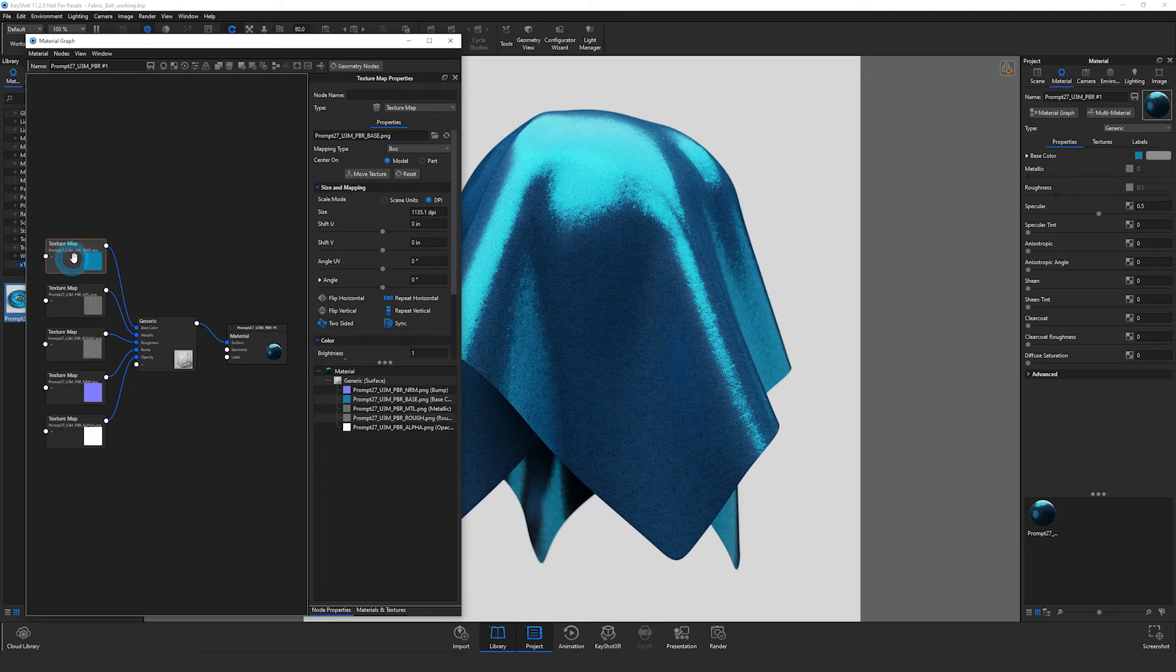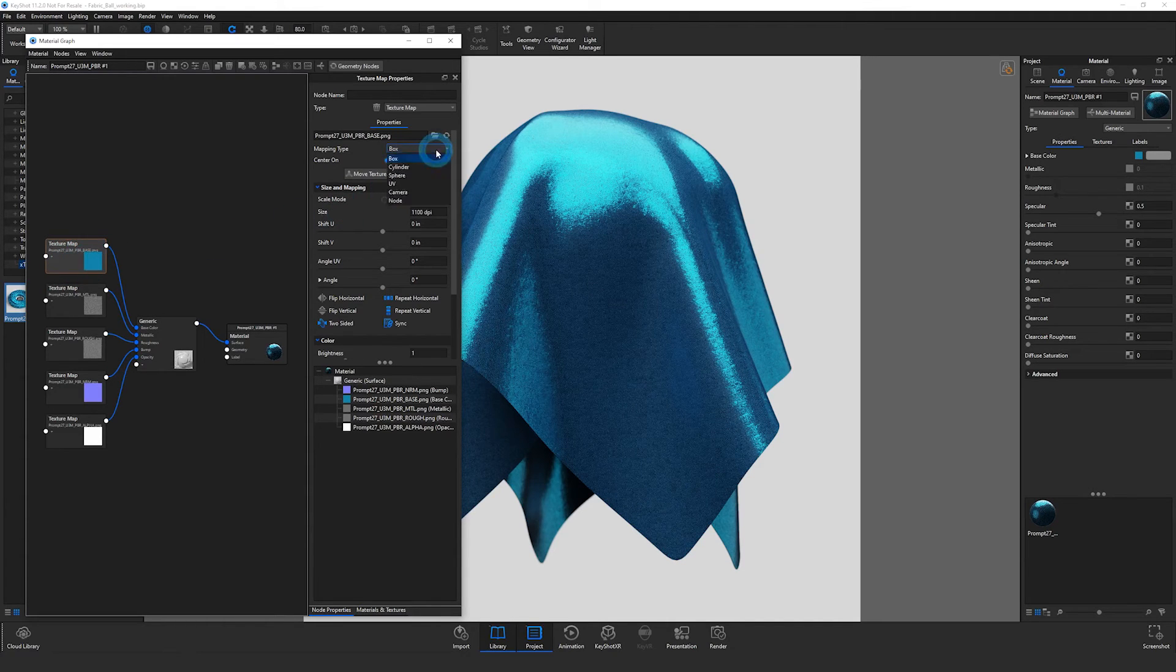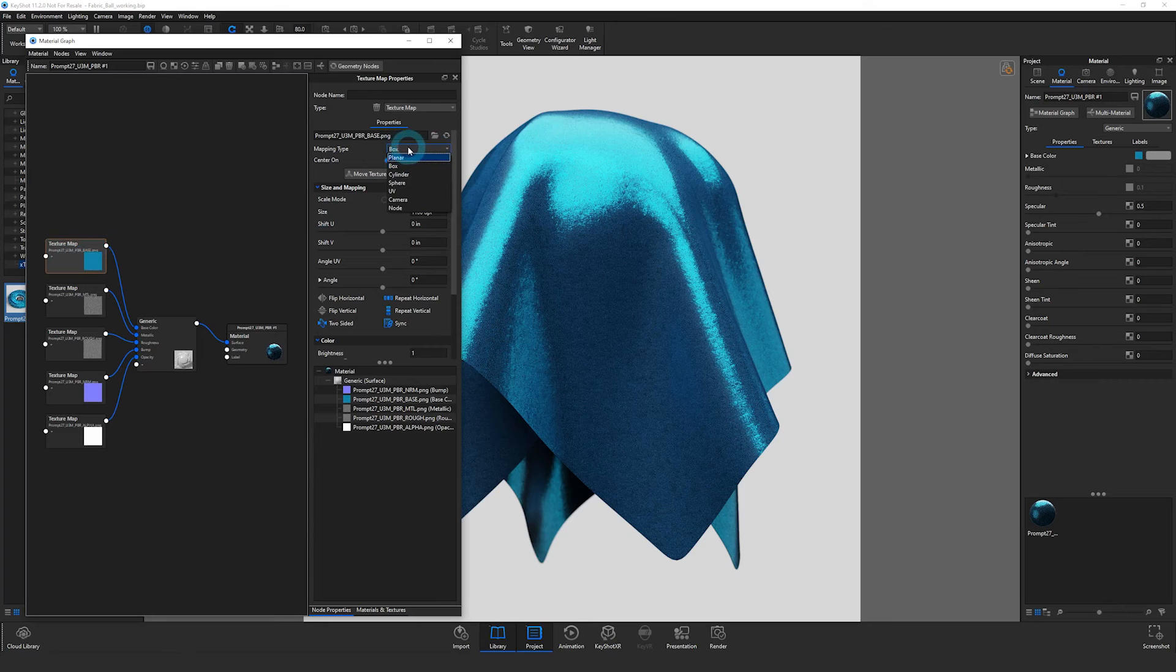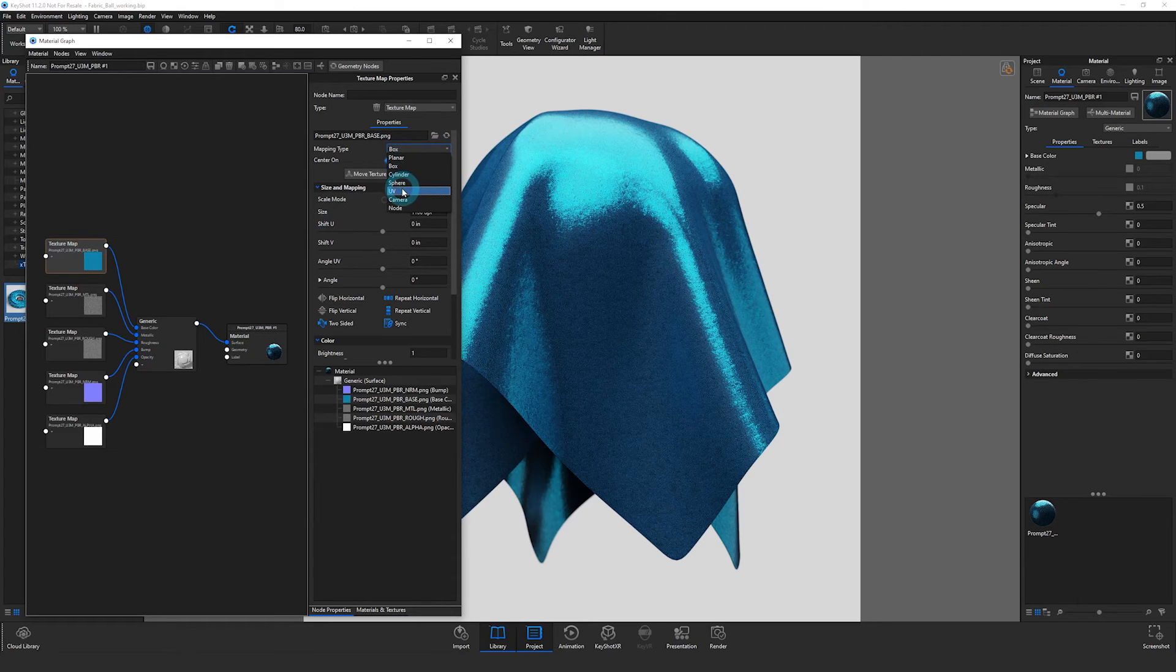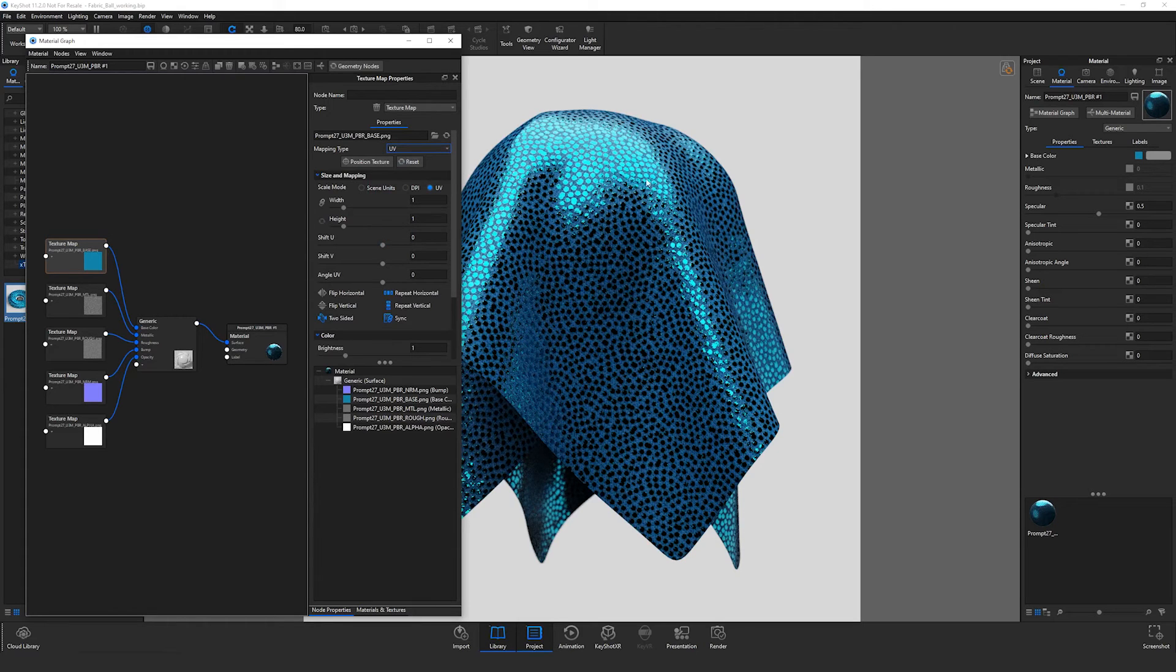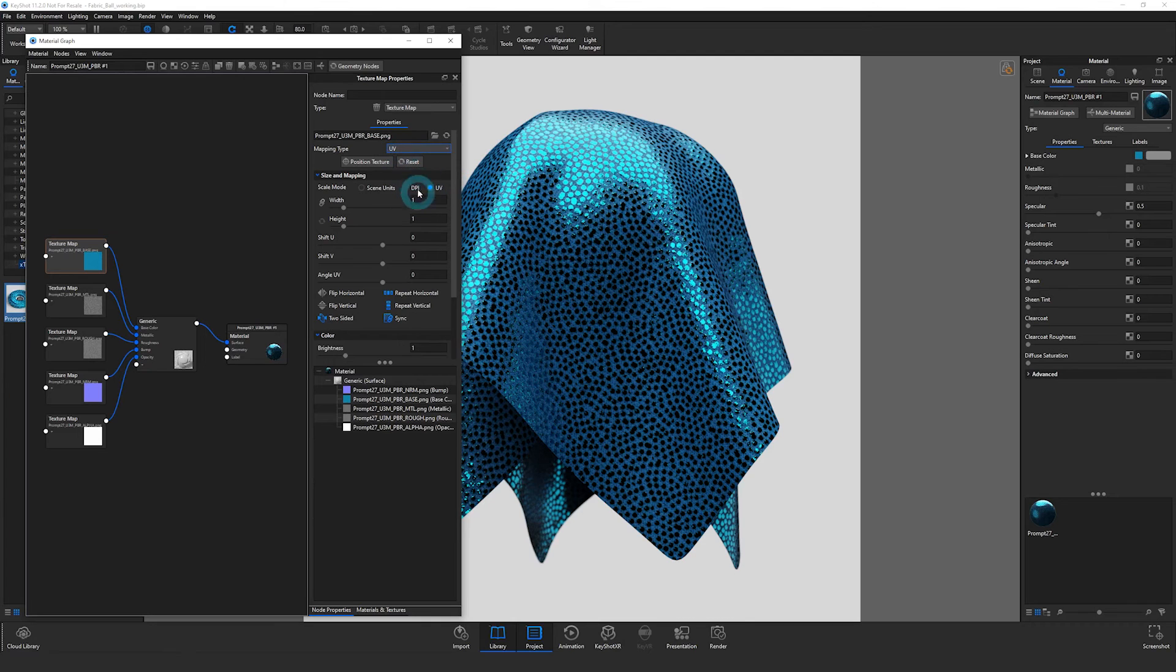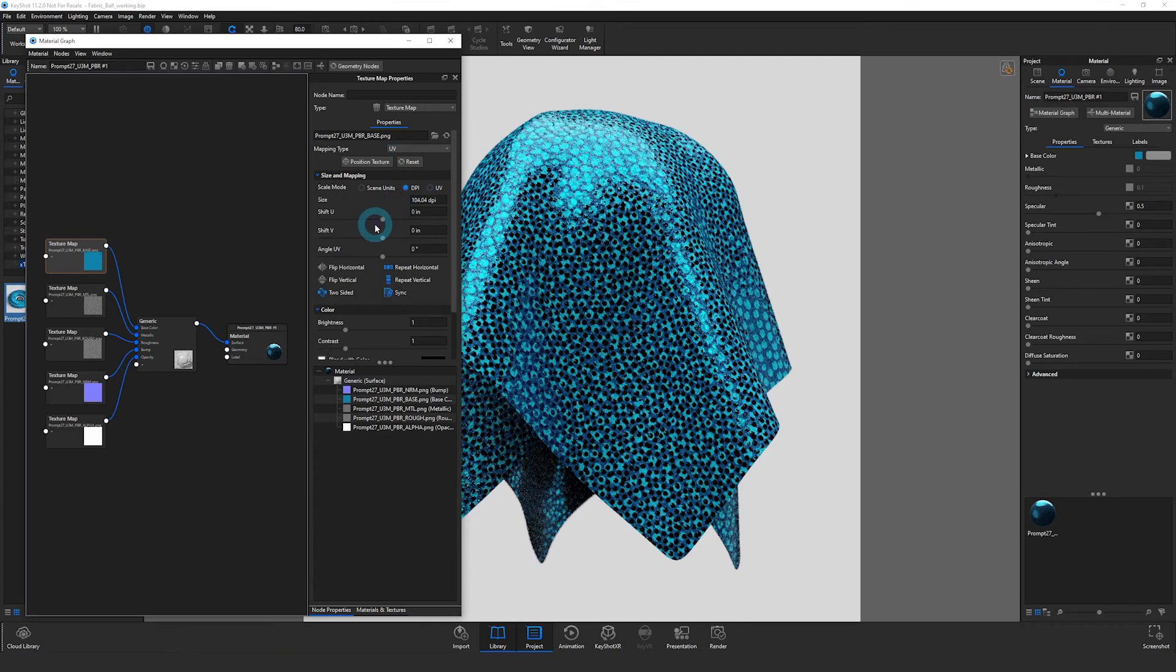I'm going to again just double click to select this top map and choose instead of box, I'm going to choose UV and it will reset my settings here. But it is using the UV map. So I'm not getting any weird seams or artifacts where that box projection is kind of merging together at the sides. So I'm now using the UV map as I want, but I want to select DPI again.